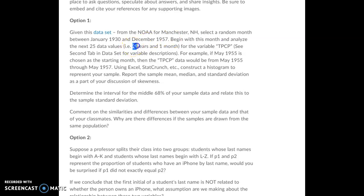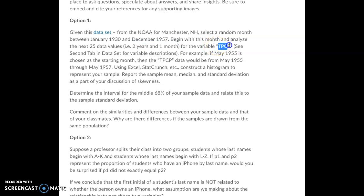Look at the next two years and one month starting from the month you picked — so 25 data values, 25 months in a row starting from that random month. The category of data we're looking at is TPCP.